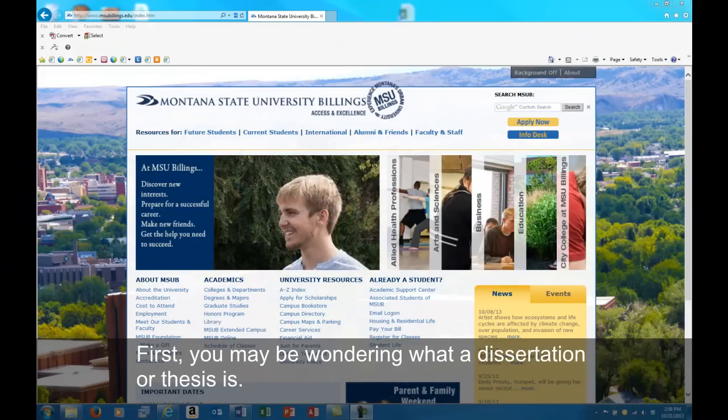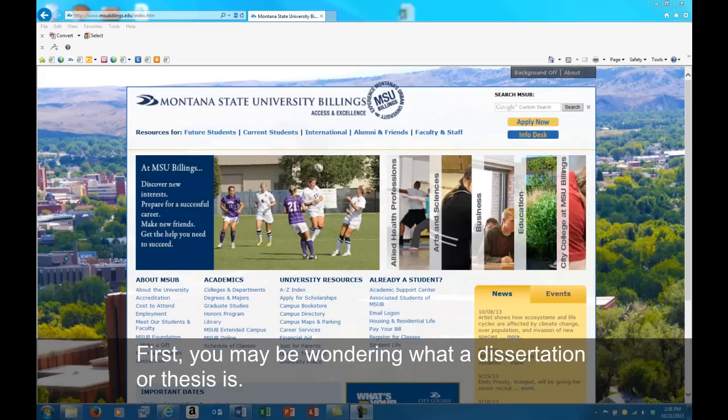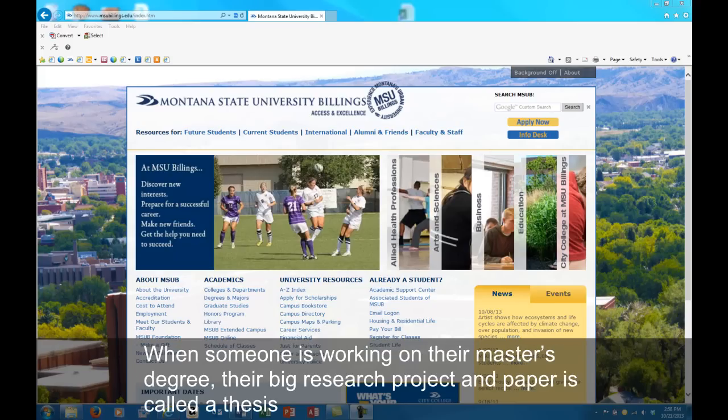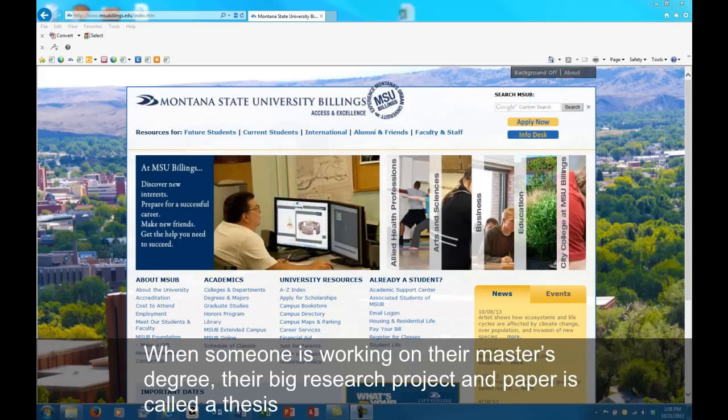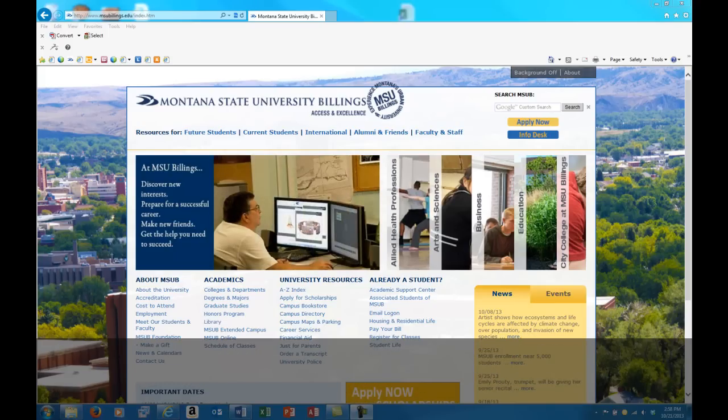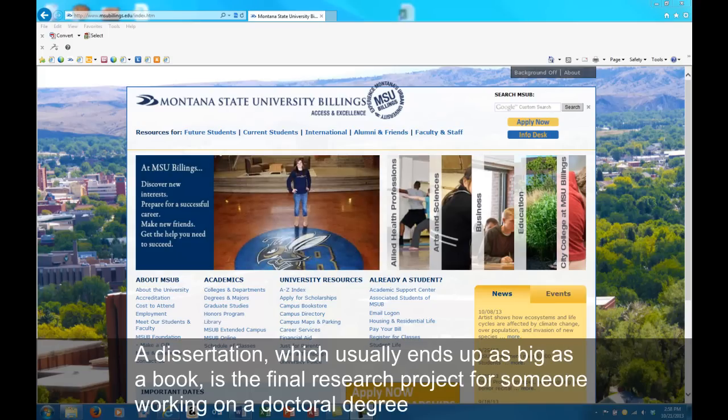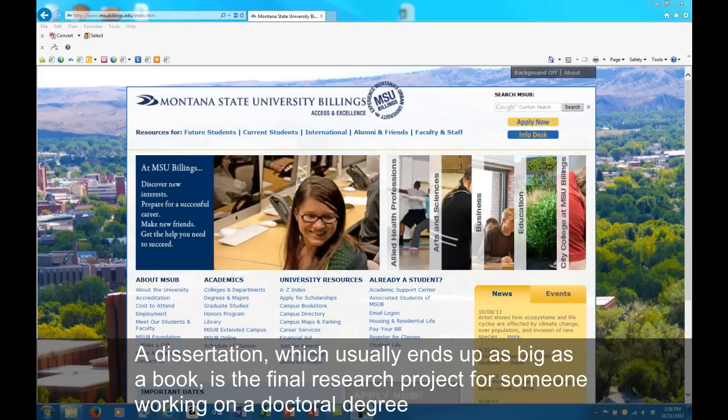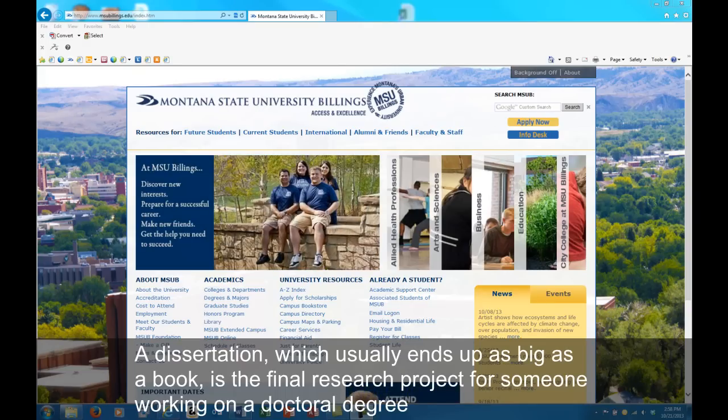First, you may be wondering what a dissertation or thesis is. When someone is working on their master's degree, their big research project and paper is called a thesis. A dissertation, which usually ends up as big as a book, is the final research project for someone working on a doctoral degree.